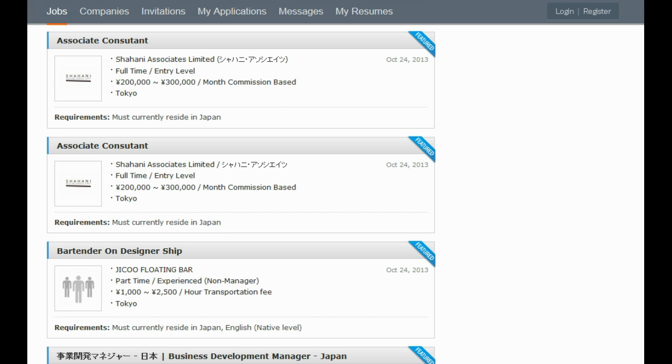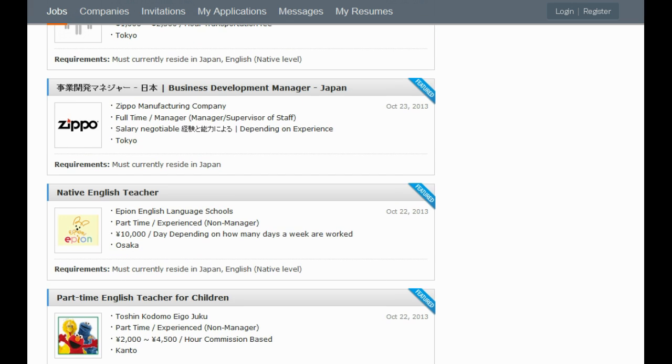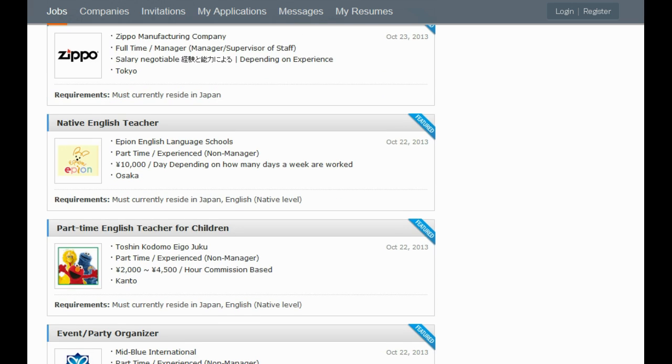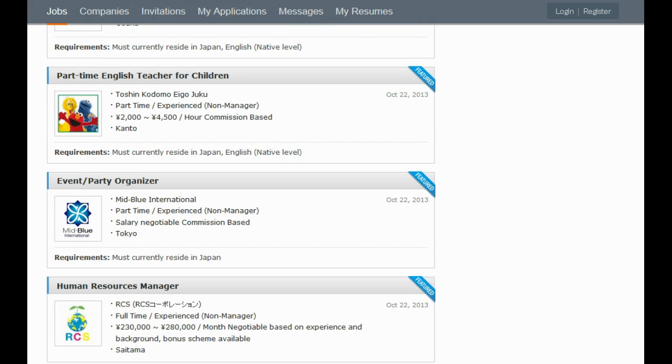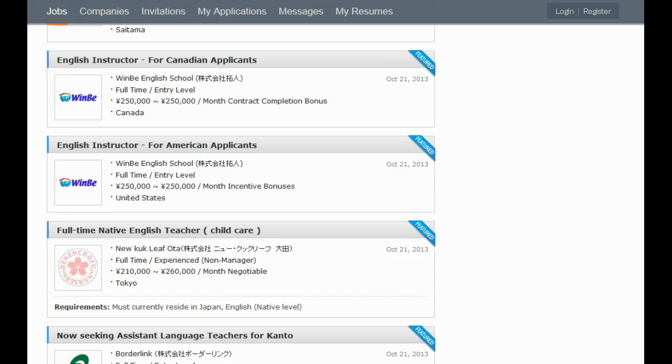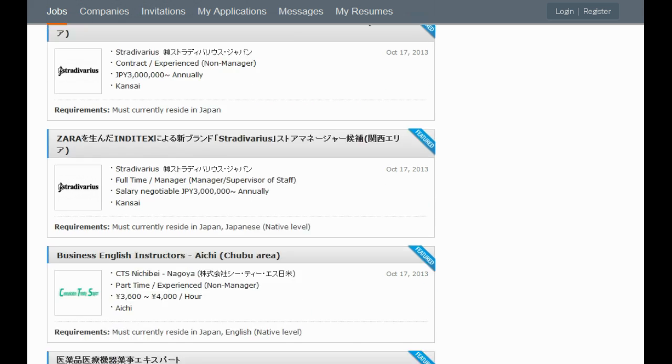They've just redesigned their site, so it's nice and clean and tidy and well organized. They don't only have teaching jobs—they have lots of jobs for people that don't involve teaching anybody anything.